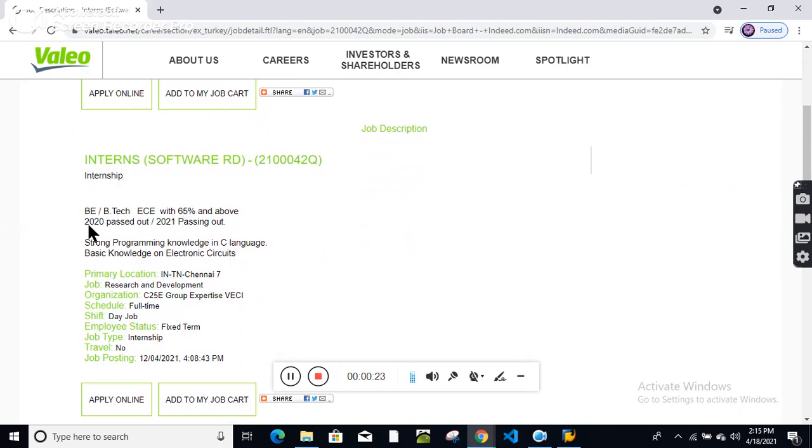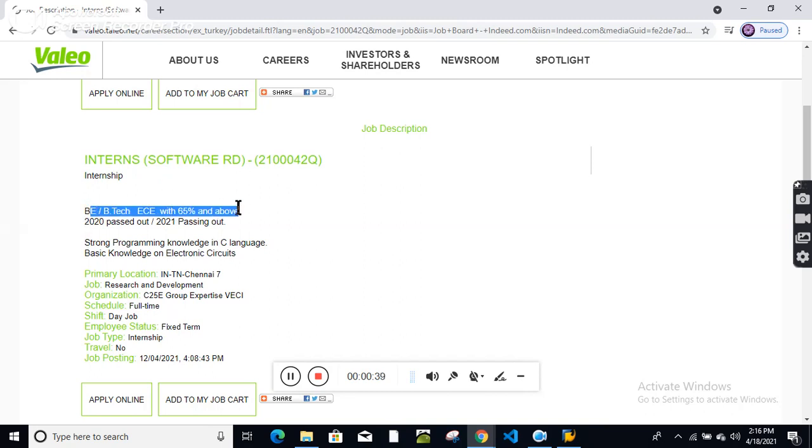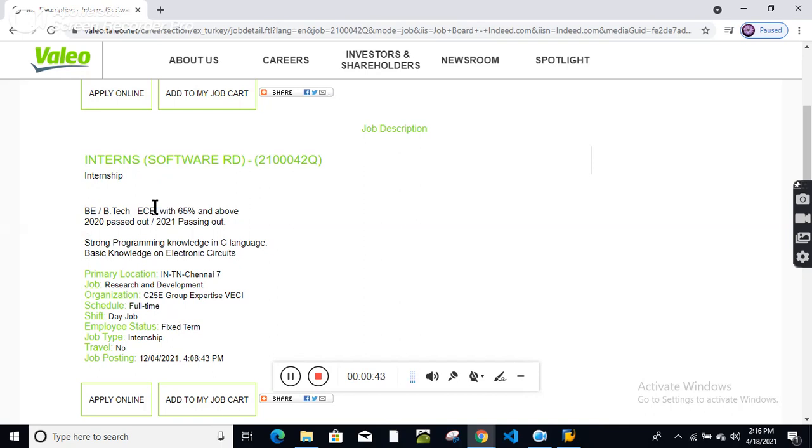Electronic and telecommunication background candidates can apply for this position. BE/BTech in ECE with 65 percentage and above is required for this internship position.